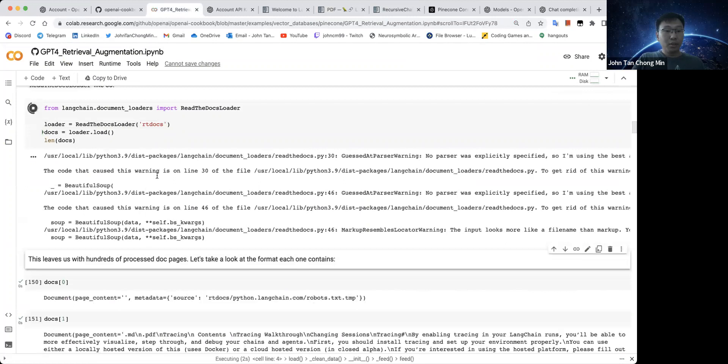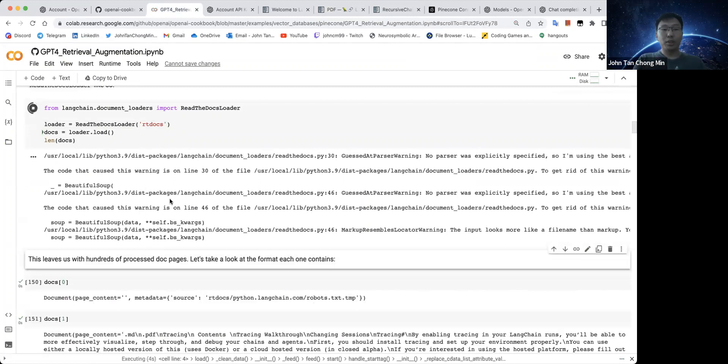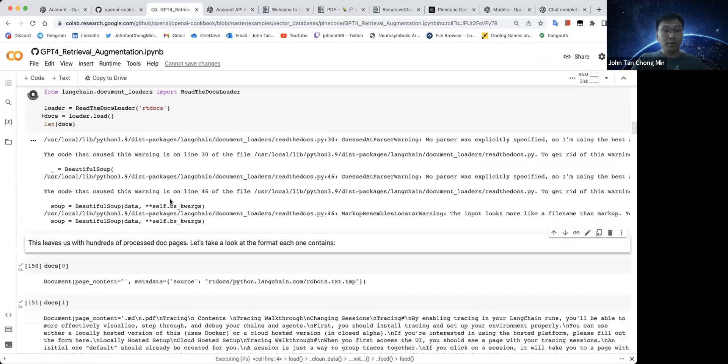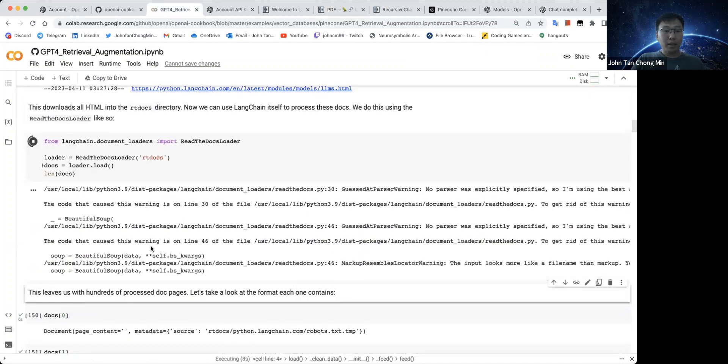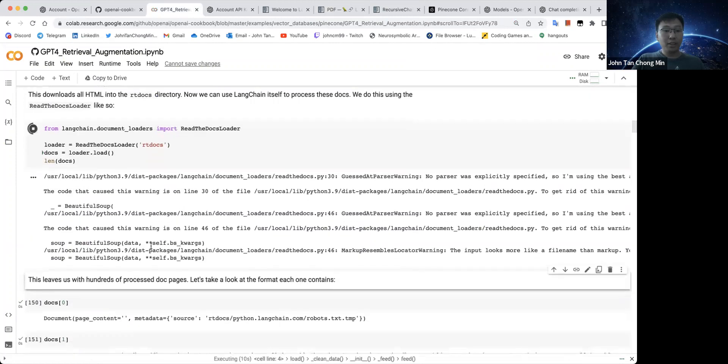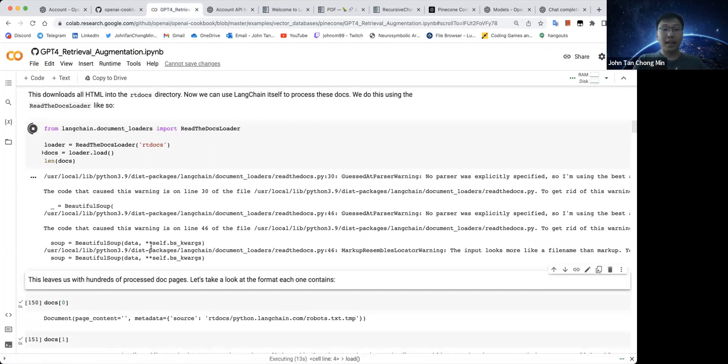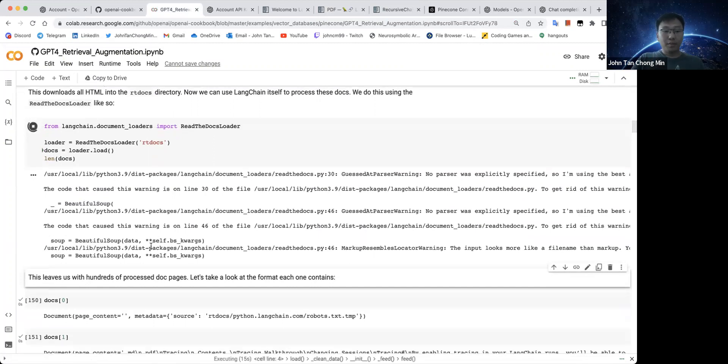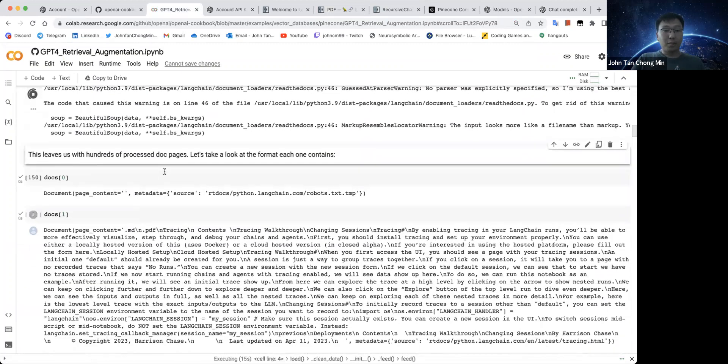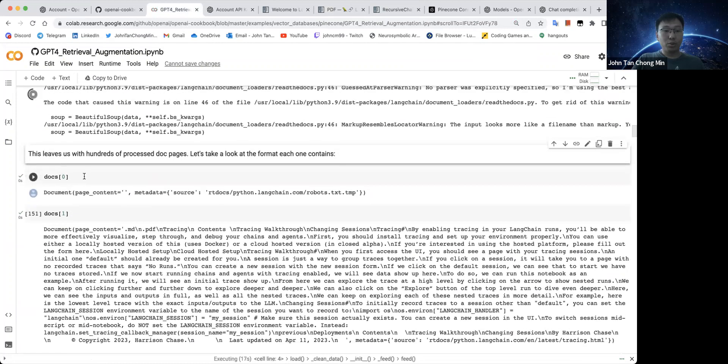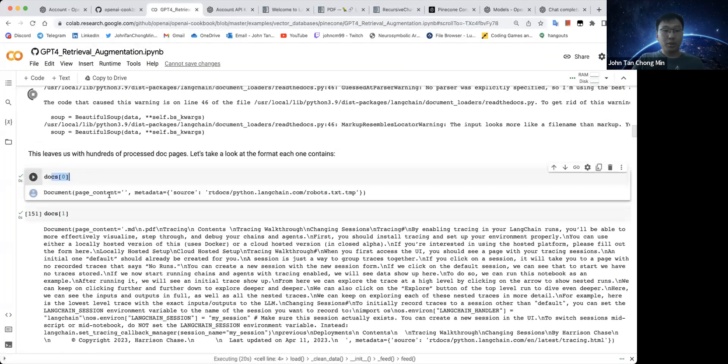You can see now we are doing the processing of our downloaded documents. After we have run this, we can then see what are the kinds of documents that are created in the text form. Let's just go to the documents while this code is running. Doc zero is like, this page is a blank page.